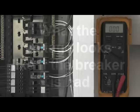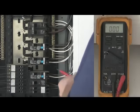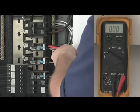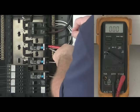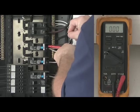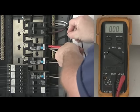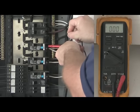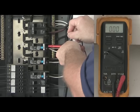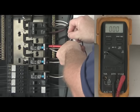To check for a bad breaker, simply repeat this process. Red lead on the breaker terminal, black lead on the neutral bar. If the breaker is bad, the meter should remain at zero volts.